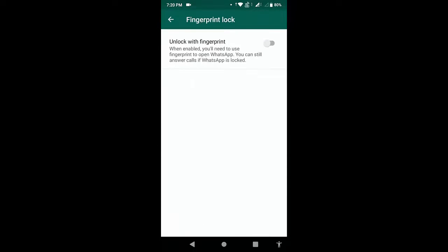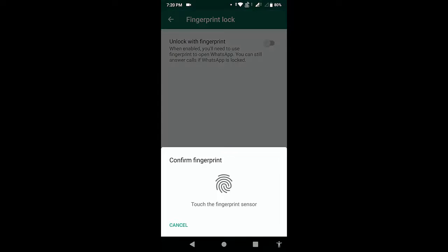And then tap to unlock. So turn on unlock with fingerprint, and now you need to touch your finger to your phone fingerprint sensor. But this will only work when you already set the fingerprint for your phone.